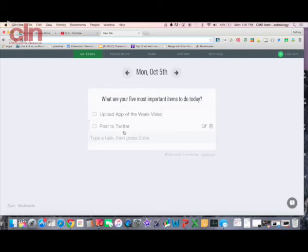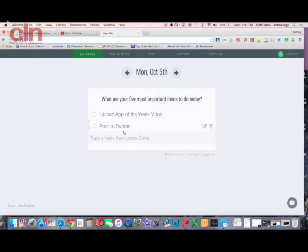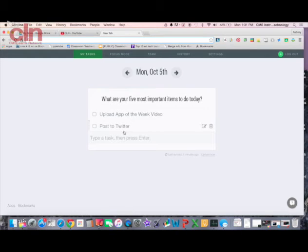So that is Dayboard. It is an extension available in the Chrome Web Store, and again, just an awesome tool for organizing and prioritizing tasks.